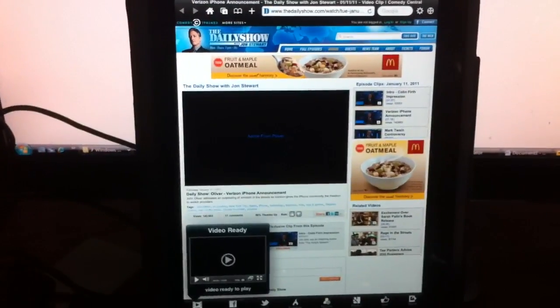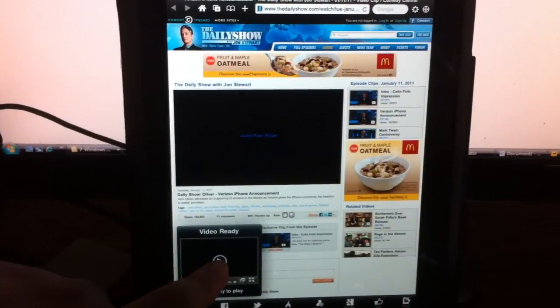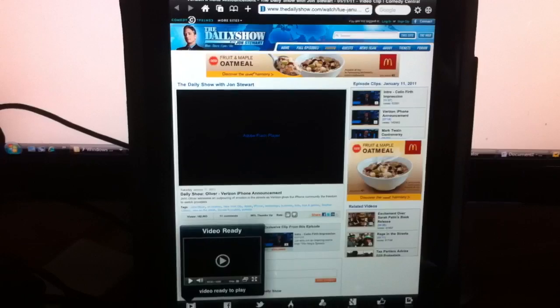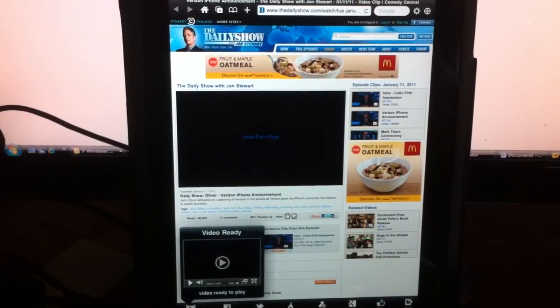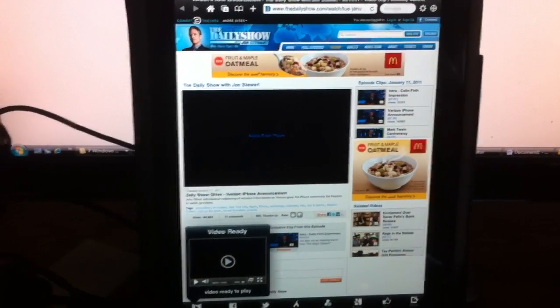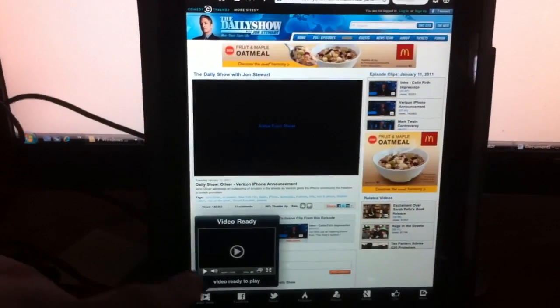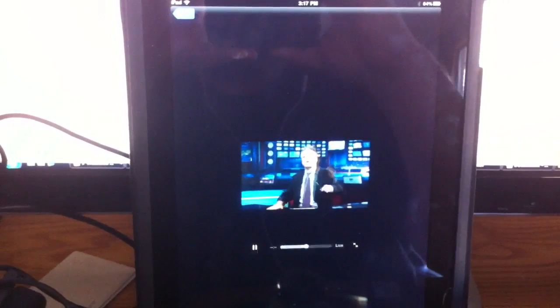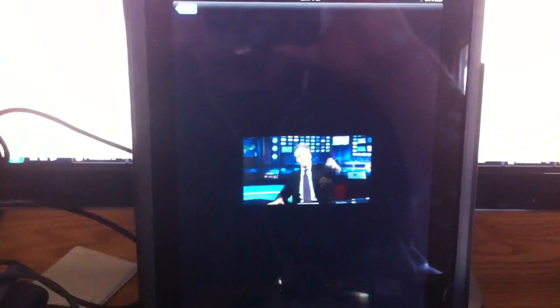Once the time has passed, it's ready to play — click your little button here or just touch it to play. And it should just load in just a moment here. There you go.